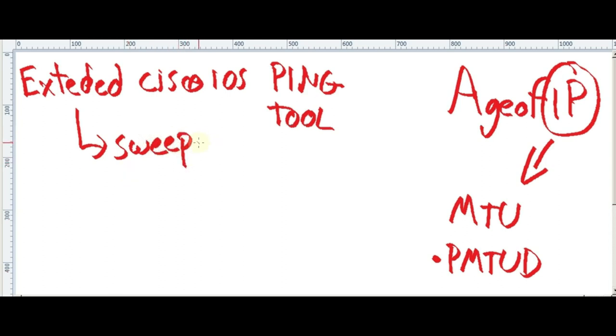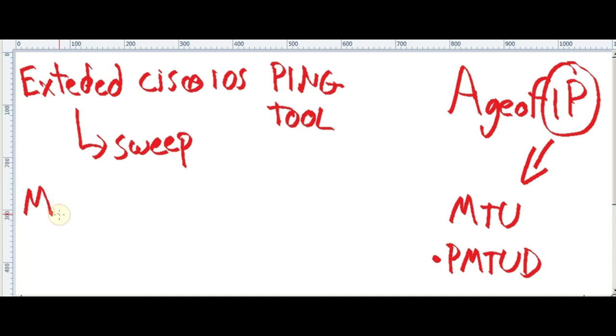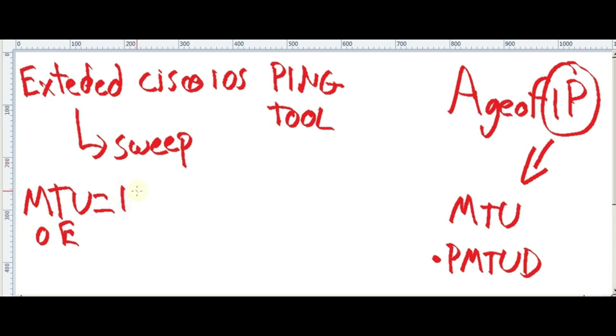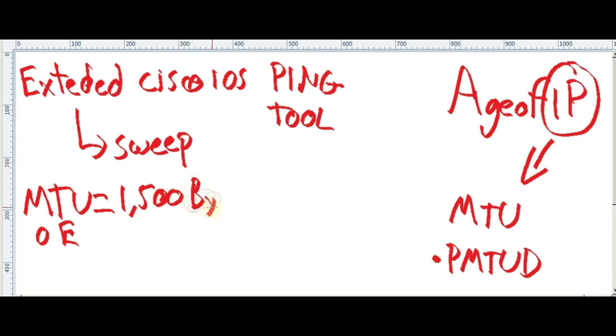What basically it does is literally sweeping from some MTU range. In this case, we all are aware that MTU has by default... this is an equal. Supposed to be an equal. MTU over Ethernet, right? By default it's 1500, right? 1500 octets.